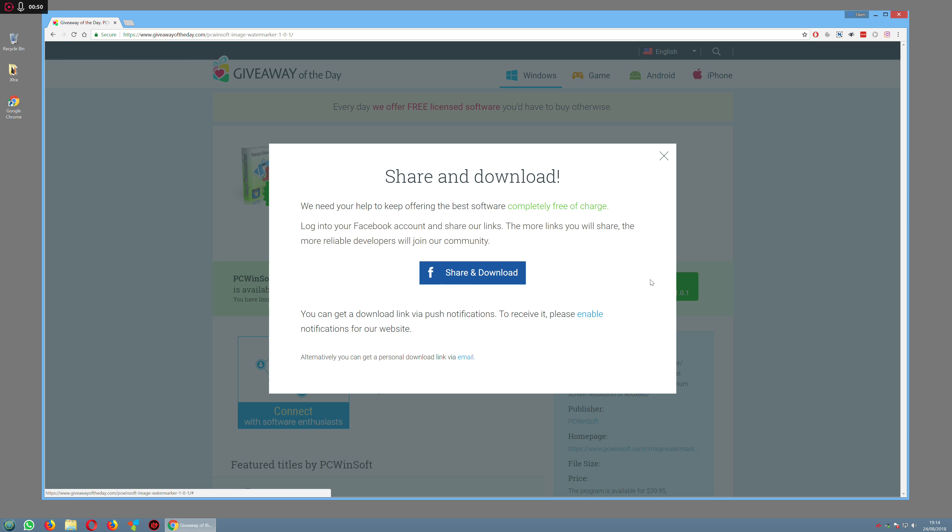If you wanted to download it, this is where they want you to either share information about the download to Facebook, or if you don't feel like doing that, you can provide them with your email address and they'll send you a link to download the software.